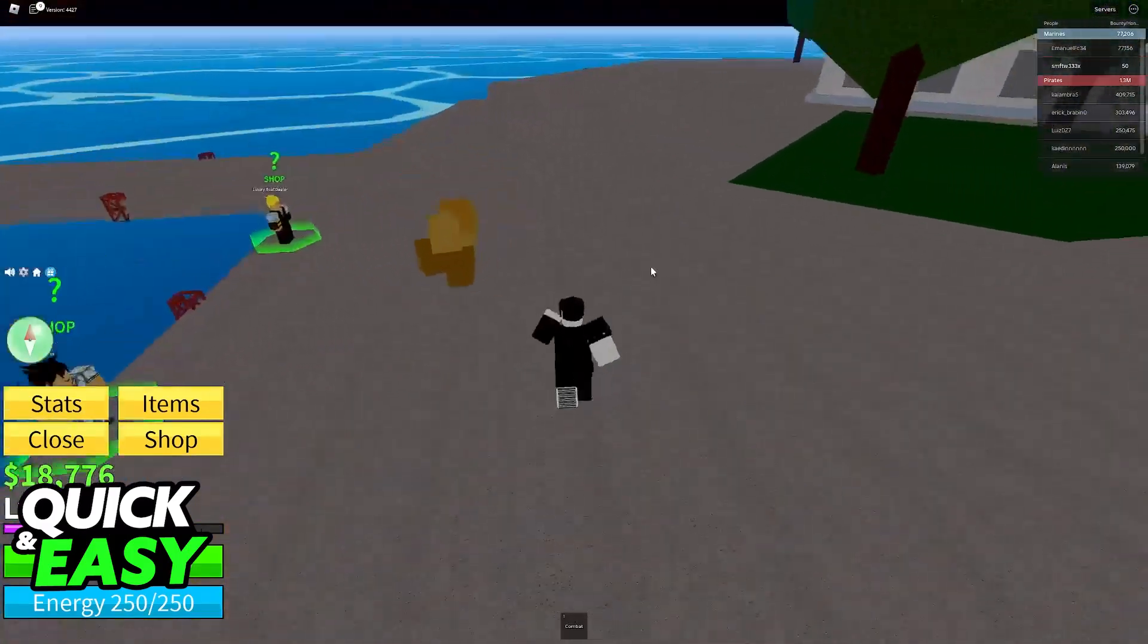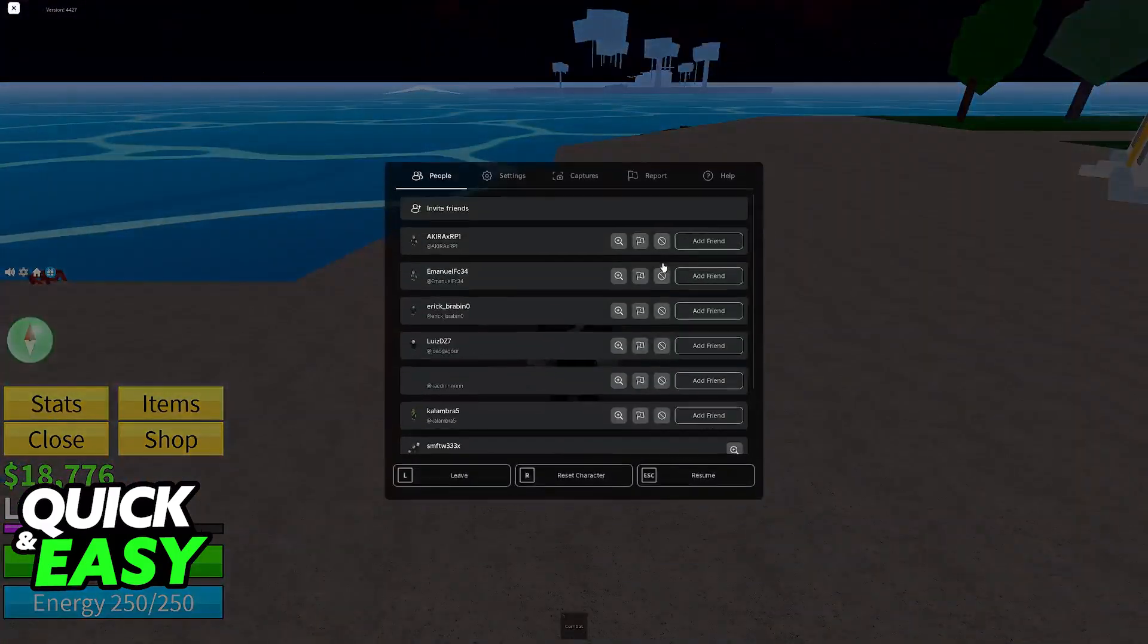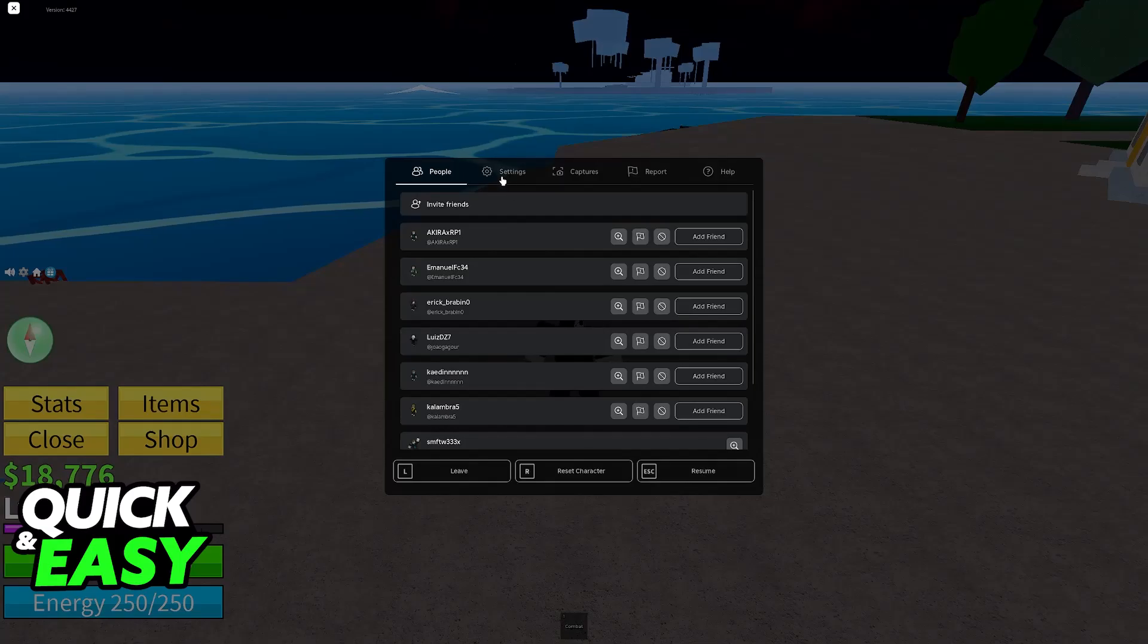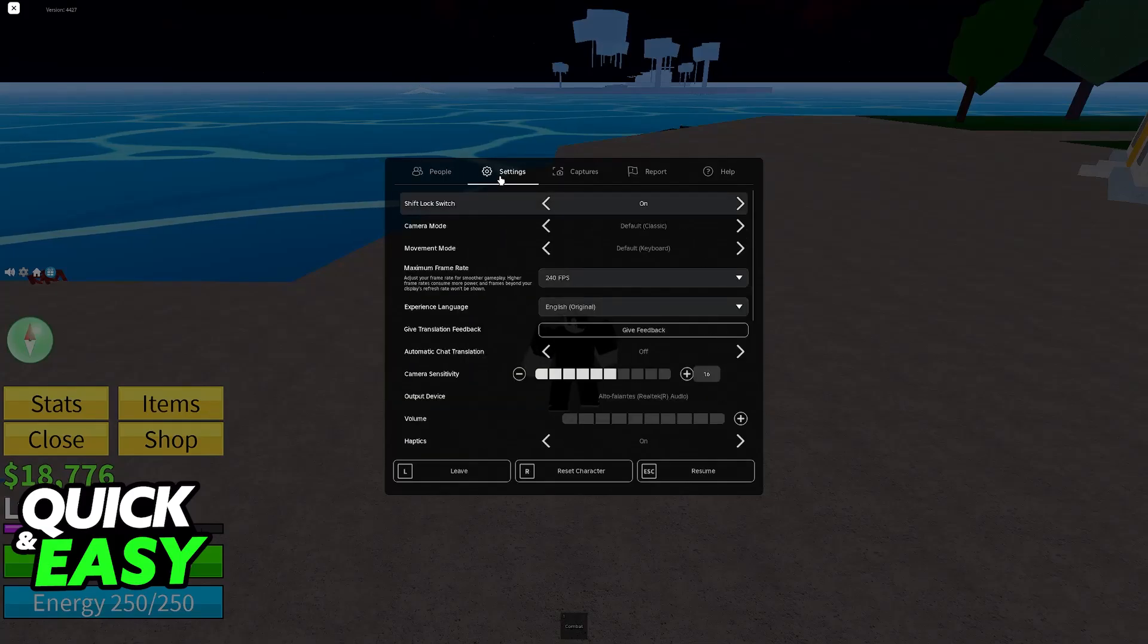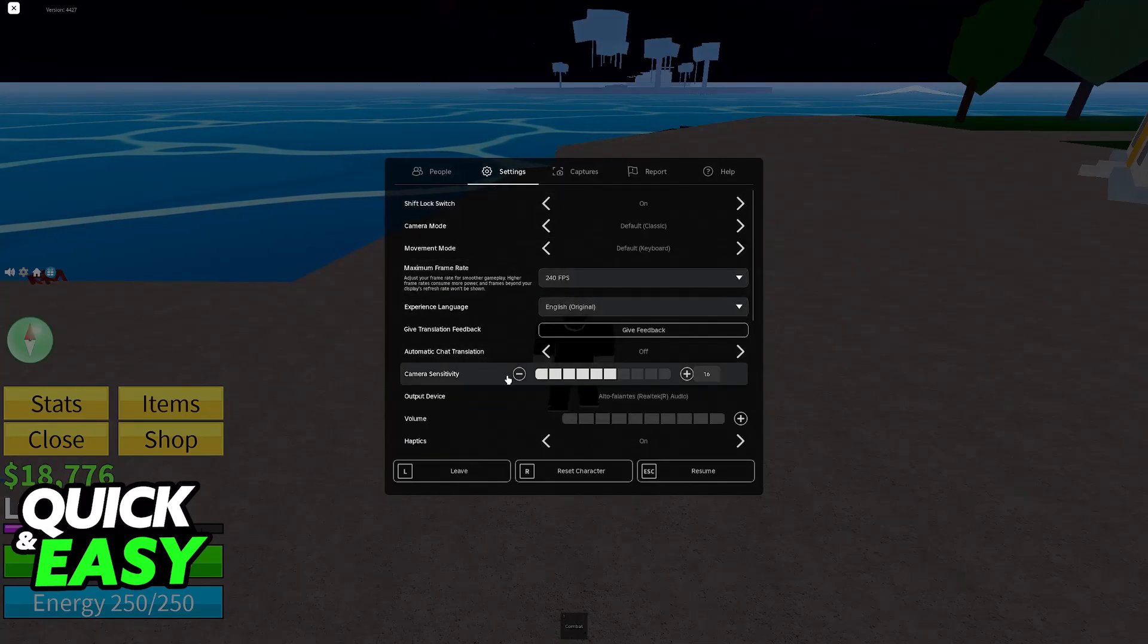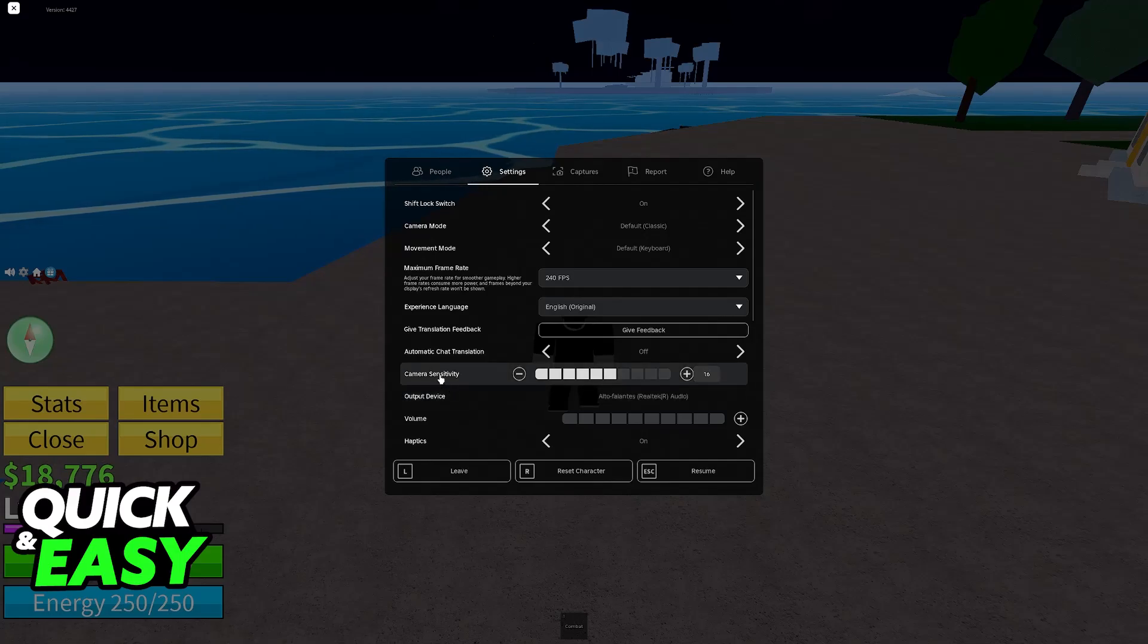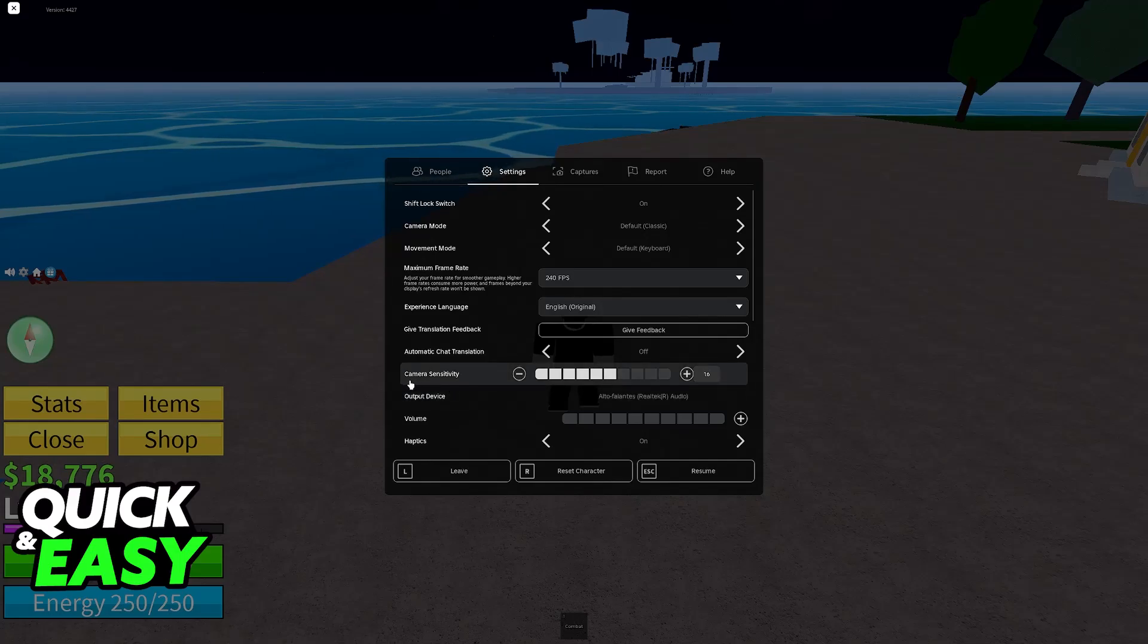All that you have to do is, after you join Bloxfruits on any platform, press escape or open the pause menu and go over to the settings. Immediately upon going to the settings, one of the options that you're going to find is camera sensitivity.